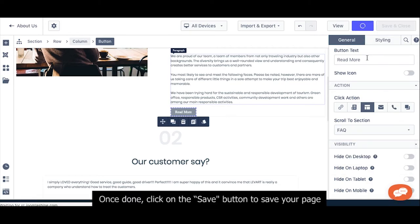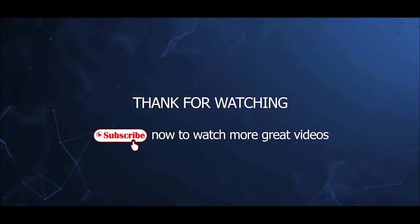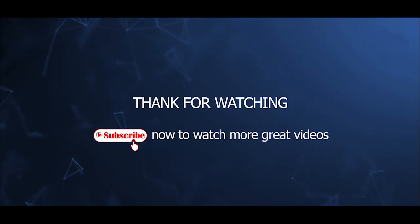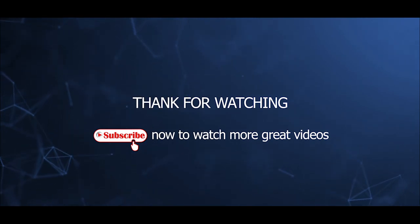Once done, click on Save button to save your page. That's all for this video tutorial. Hope that you can now install JSNPPDO4 and understand the basic features. Thanks for watching.